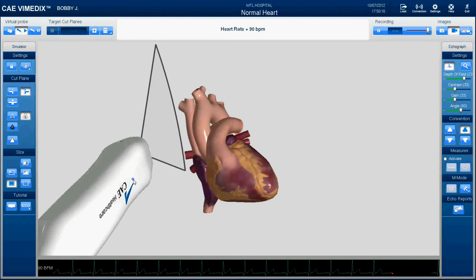Over on the left you can see the ultrasound wand, and you can see the slice that it would provide on ultrasound — that's the boundary right here. That's the image that you would see on the monitor, rotated facing on the screen. And you see this little green dot here, which would allow the ultrasonographer to orient themselves.